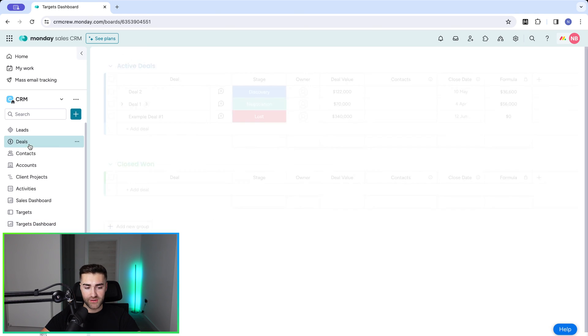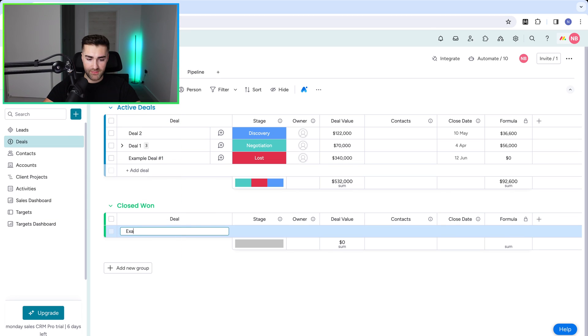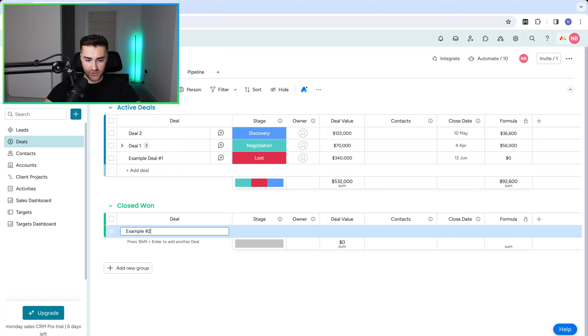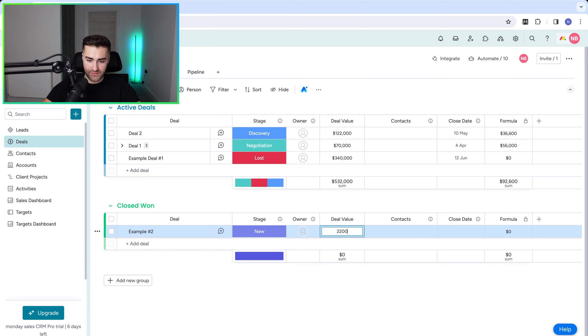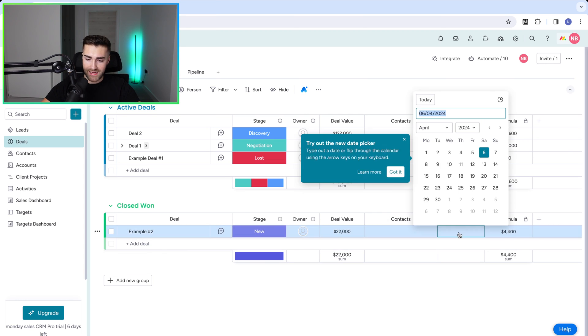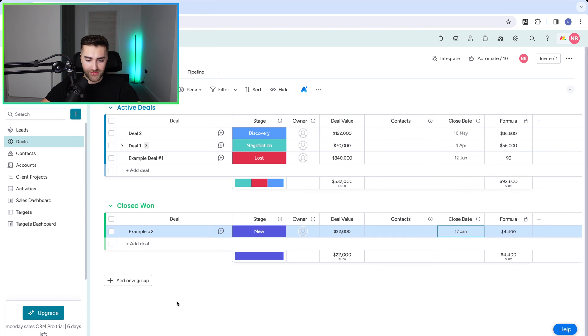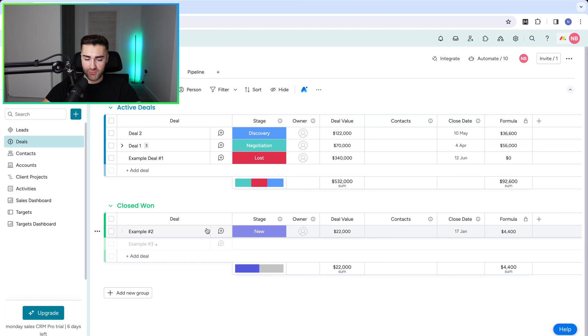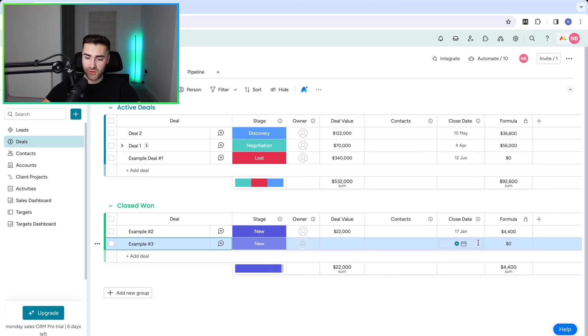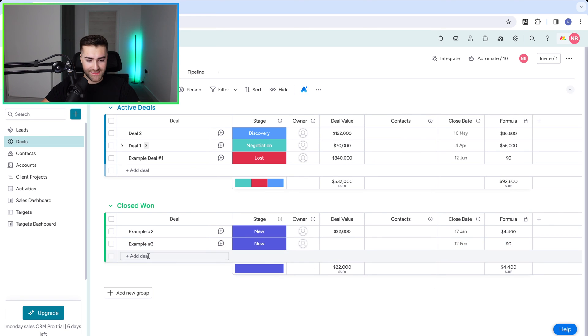So what I'm going to do is I'm just going to populate some information here. So example number two, enter, and then I'm going to set the deal value as 16—let's say $22,000. And that was a close date in, I don't know, let's say the 17th of January. Then I'll add another one. Example number three, excuse me for rushing through this. I just want to give you an example for the sake of the video. So let's go to Feb 12. It doesn't matter as long as it is in the month.